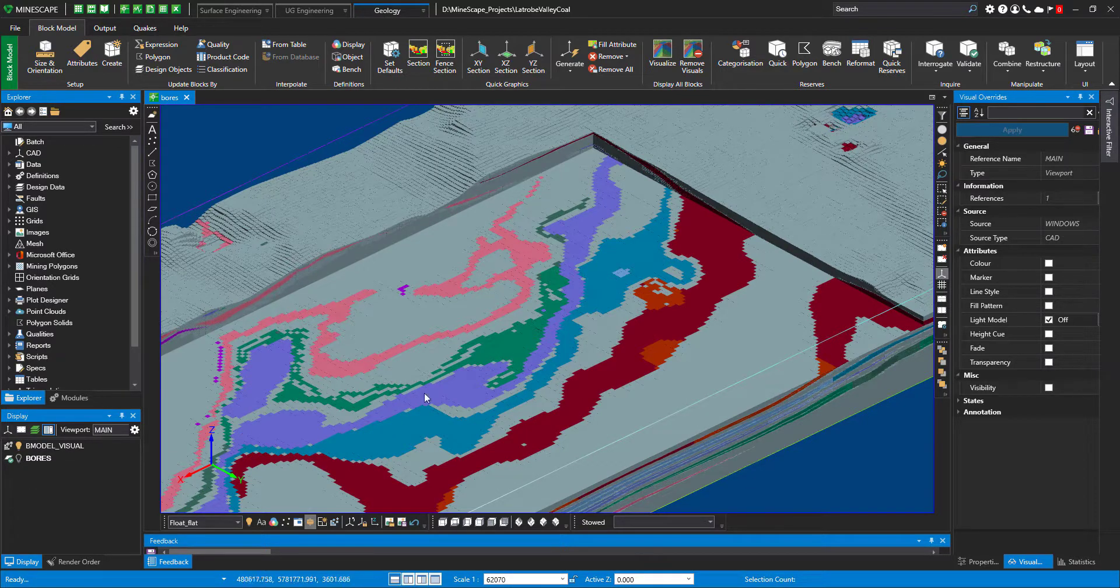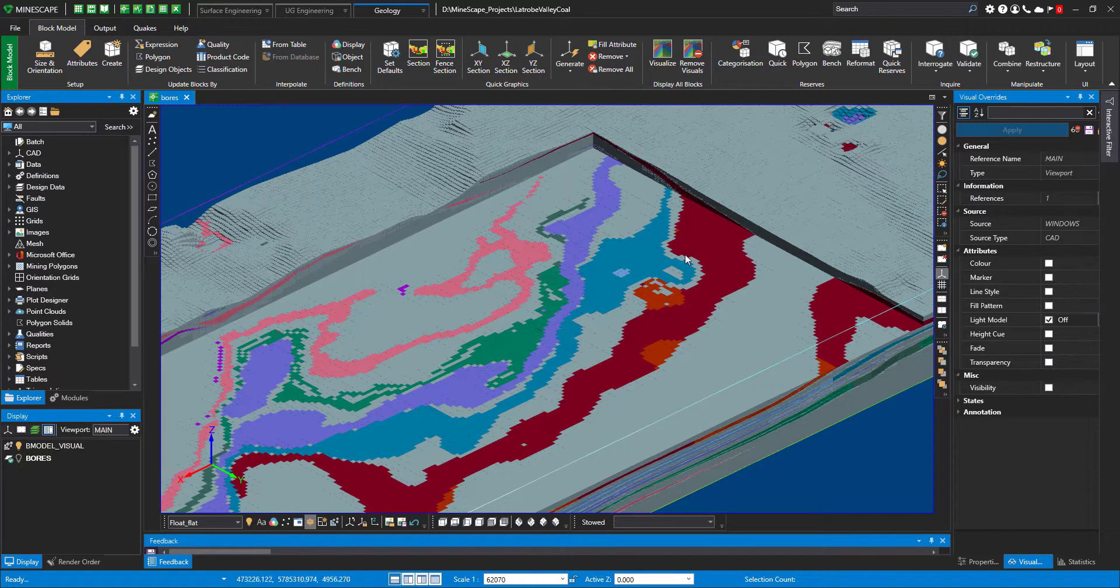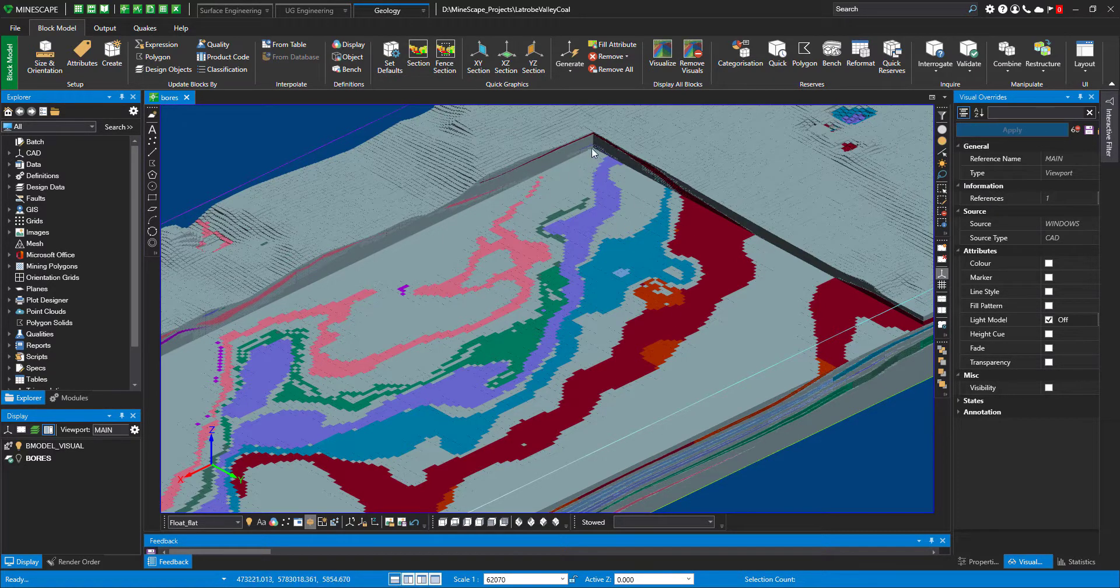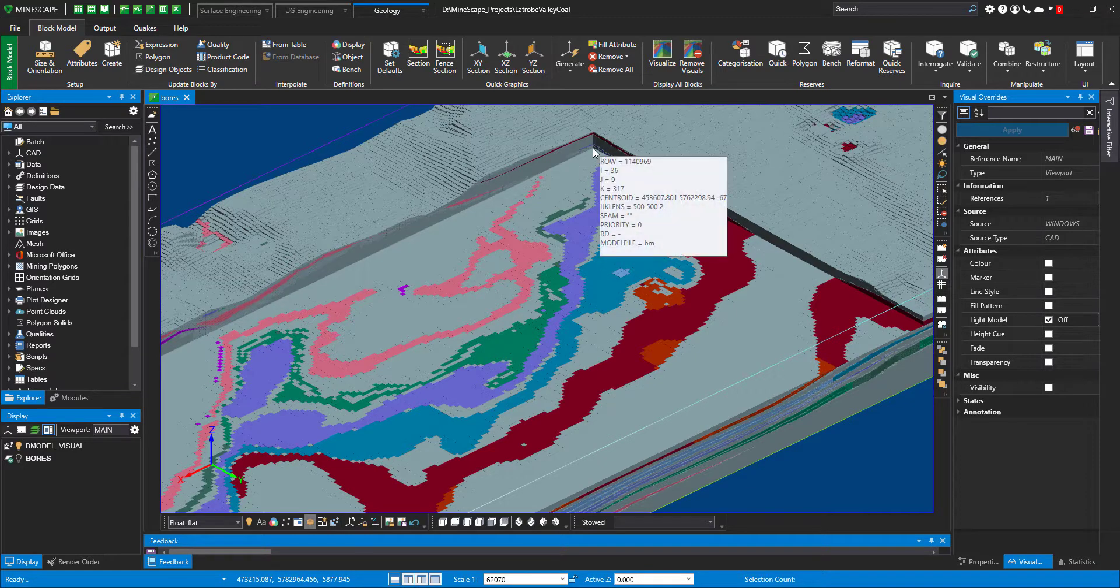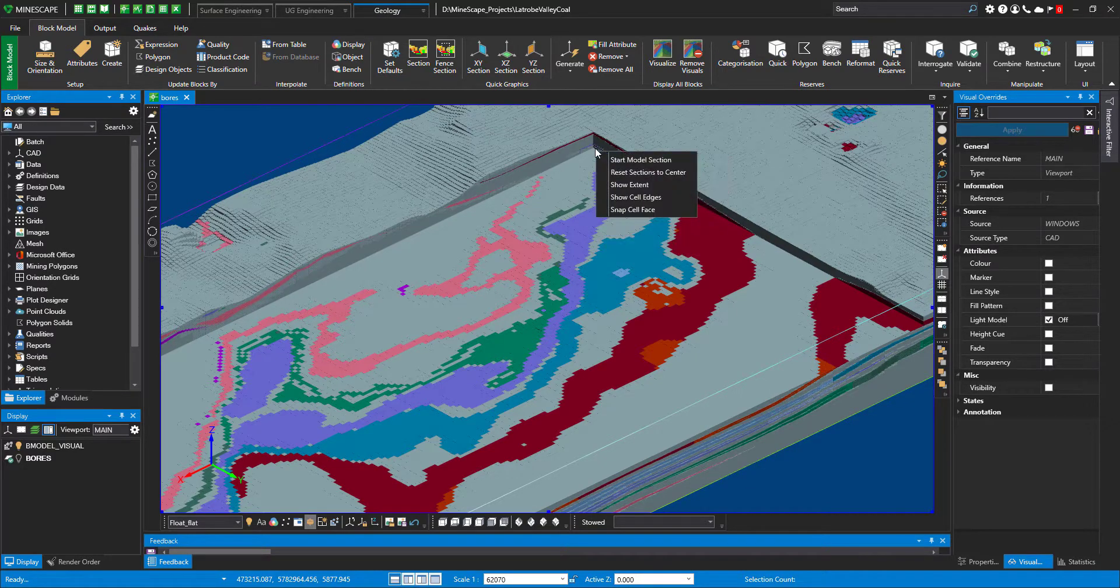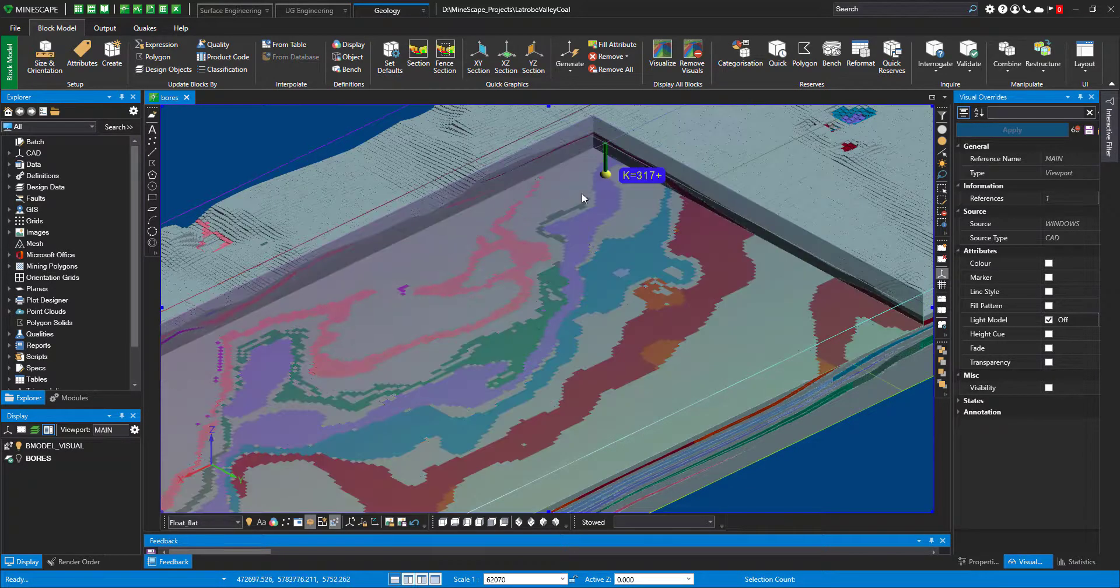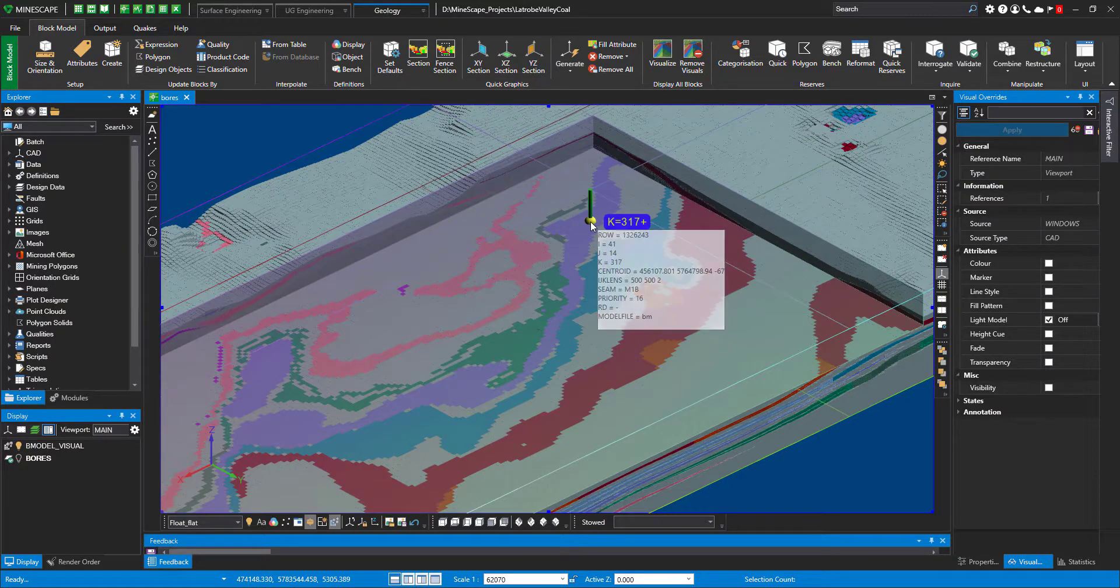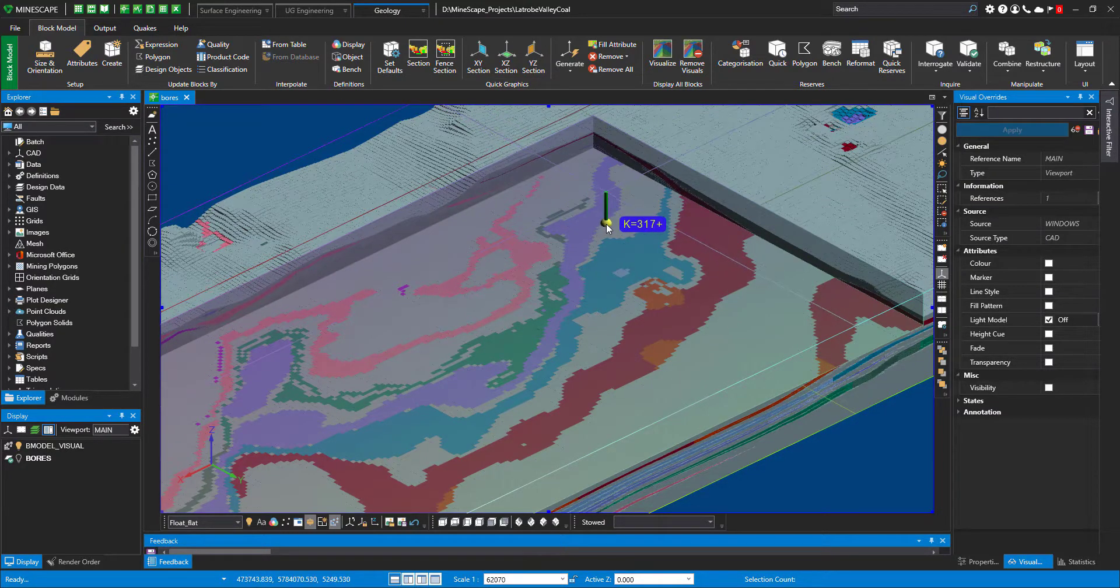Now say I want to have a look further down or maybe to the sides in my block model sections. What I'm going to do is just do a right mouse click and start model sections straight away. The system brings in very dynamic controllers to the screen.